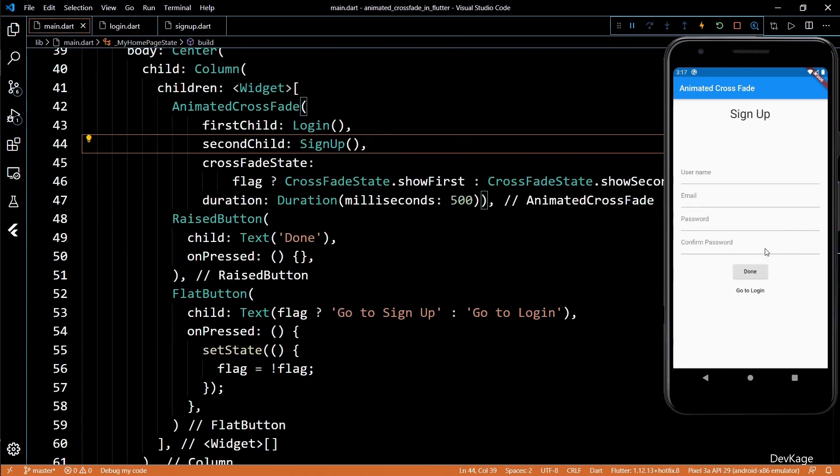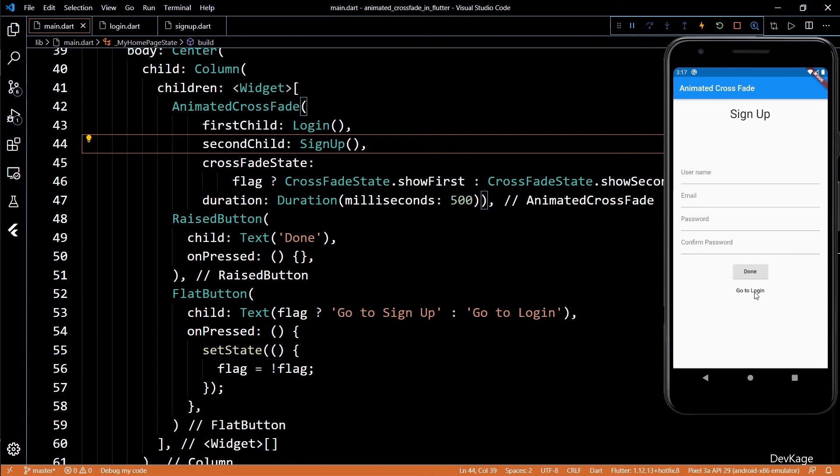Now, if I click the flat button at the bottom, we can see an animated crossfade is applied between the two widgets. That was it for the animated crossfade widget.